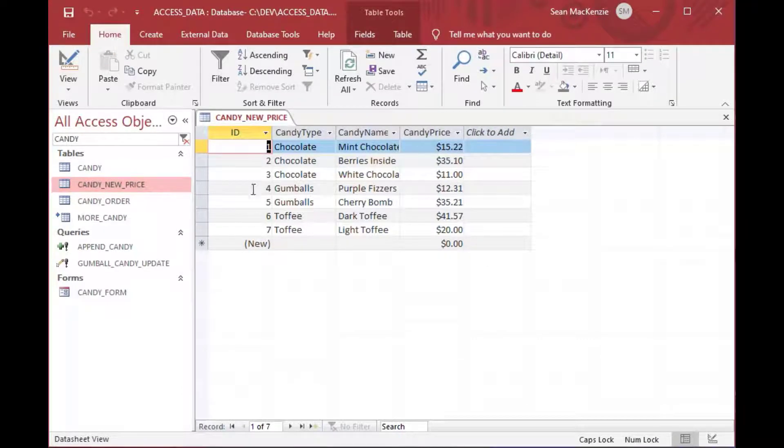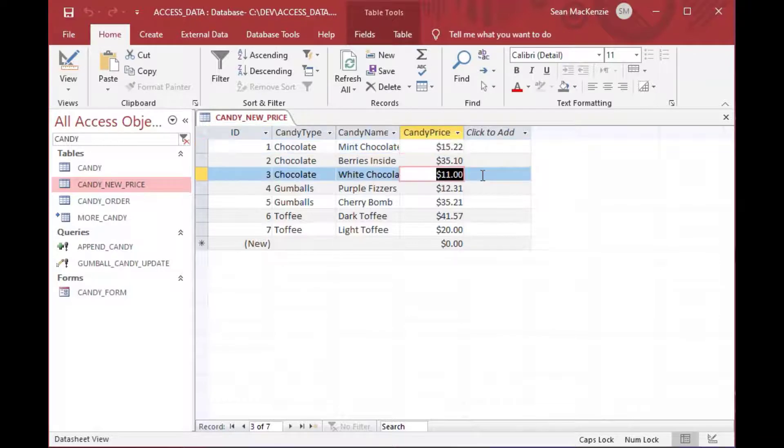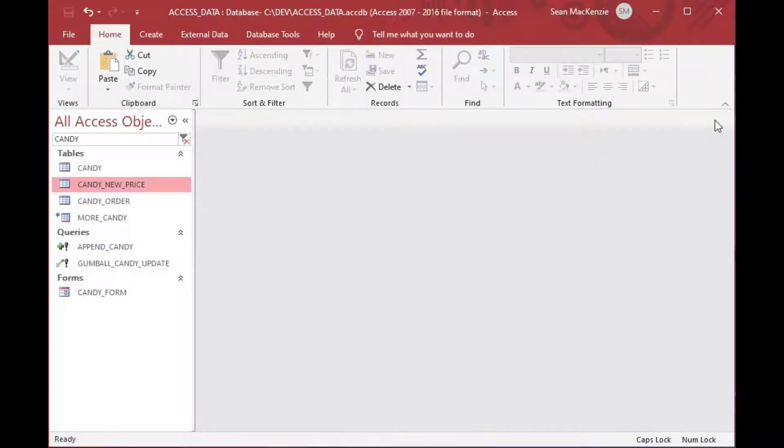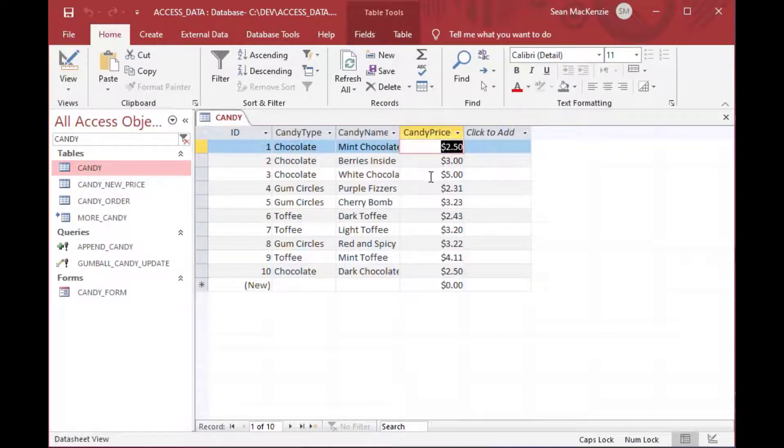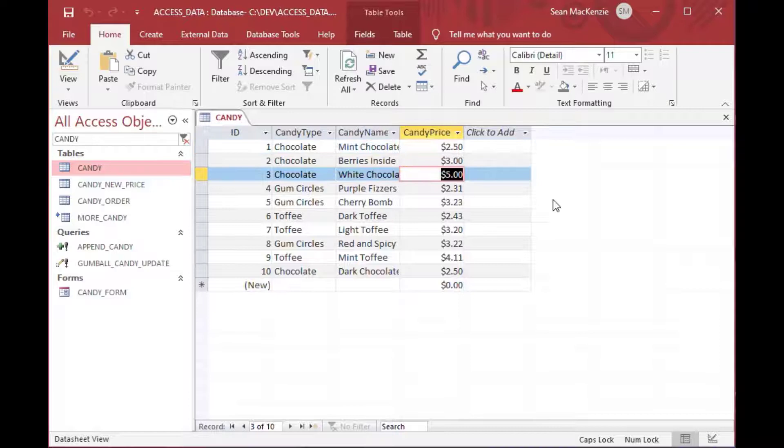So what about if we wanted to update a whole bunch of values? Say we had new prices for our candies like we have in our new price table that we created in the beginning. And here's the production table with the lower prices.